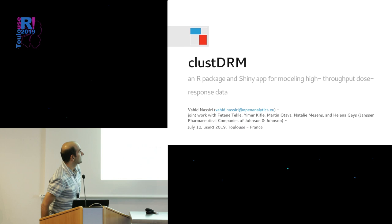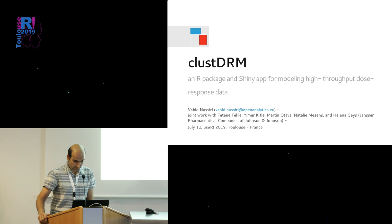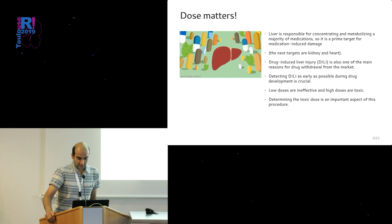Good afternoon, thanks for being here for this talk on our recent R package called classDRM, used for doing dose-response modeling for high-throughput data. So first, some motivation for you.